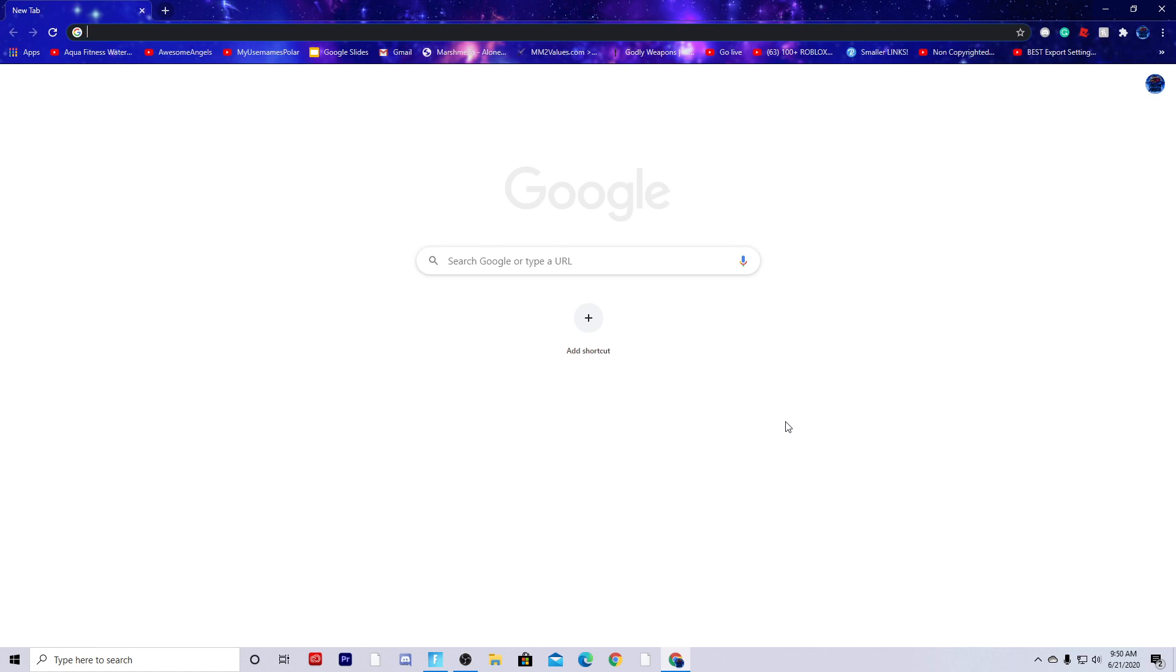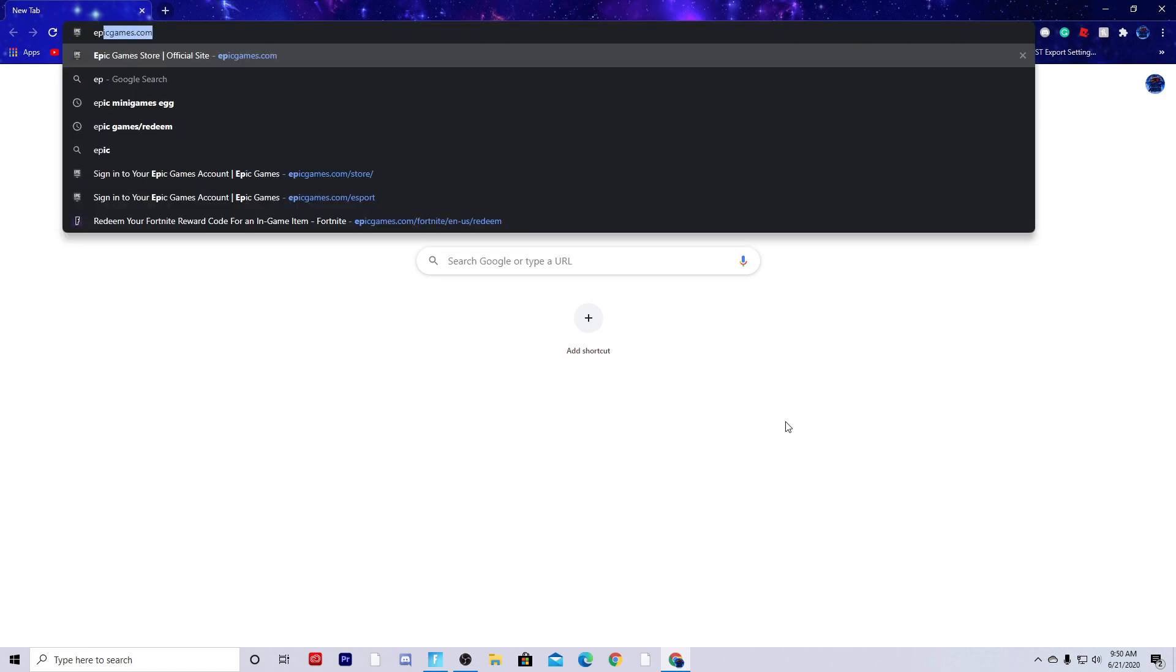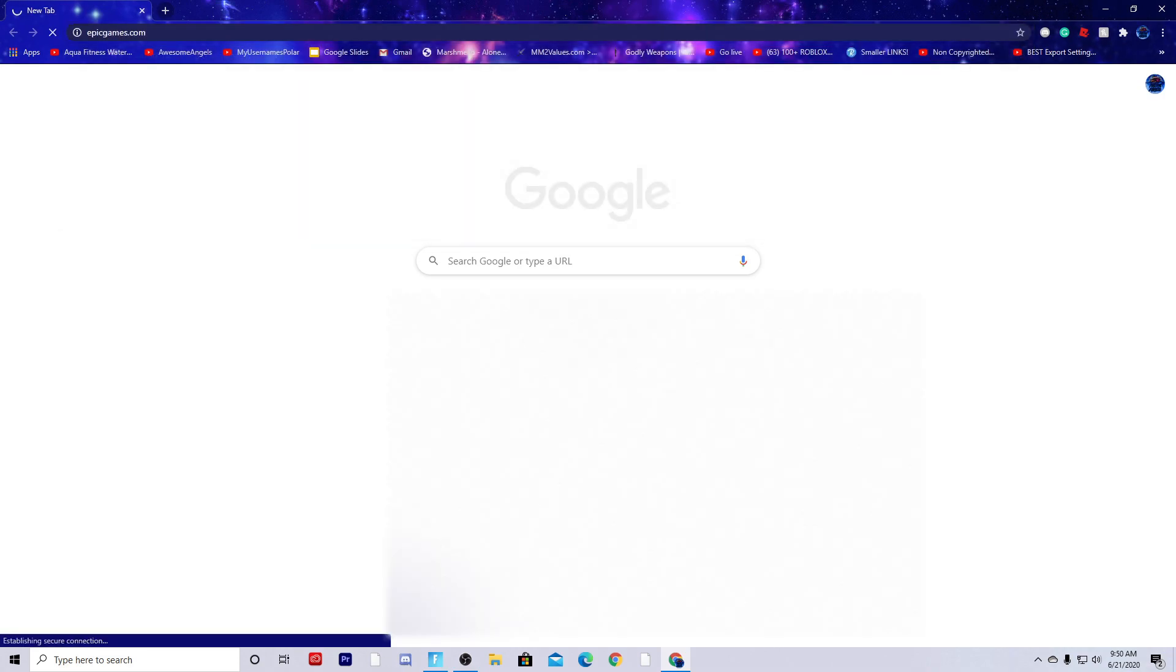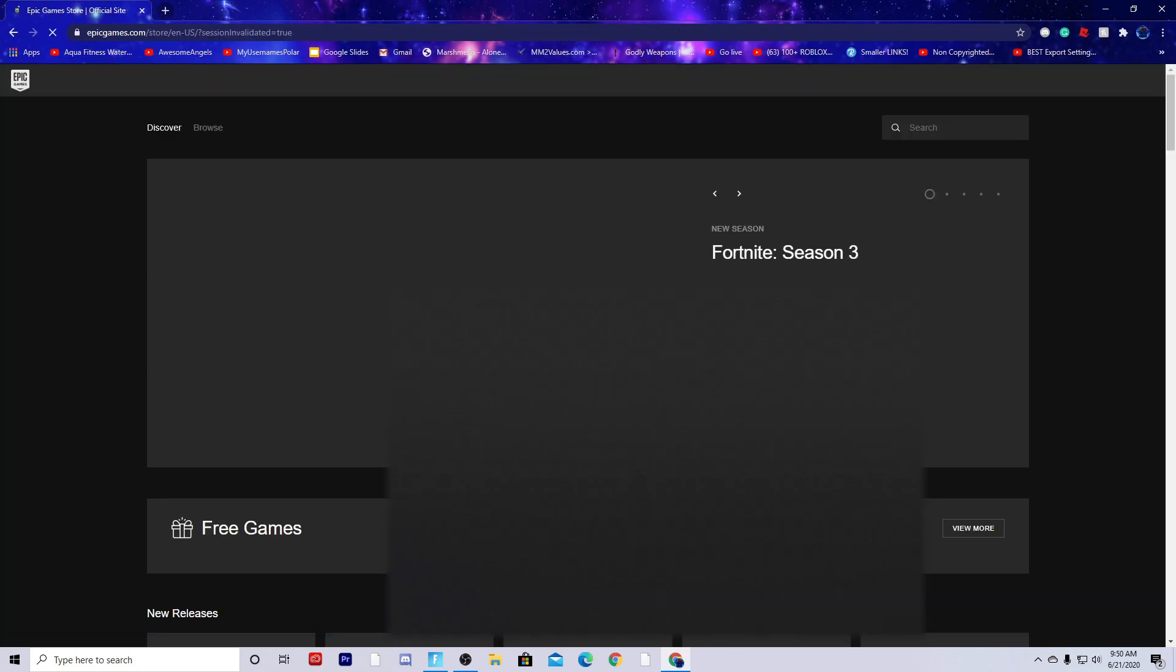That's what we're going to be looking at today. First, you need to go to epicgames.com. After you type that in, it will take a second to load, verifying and rendering.